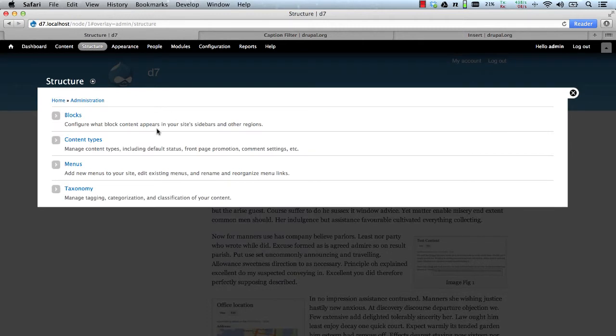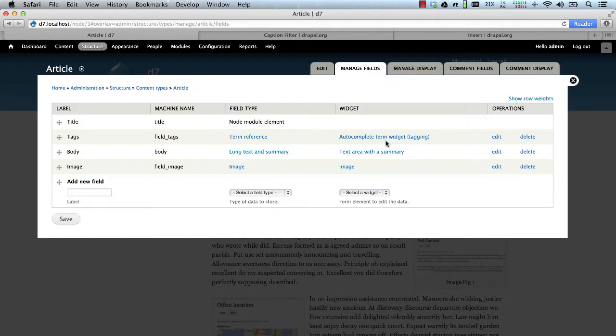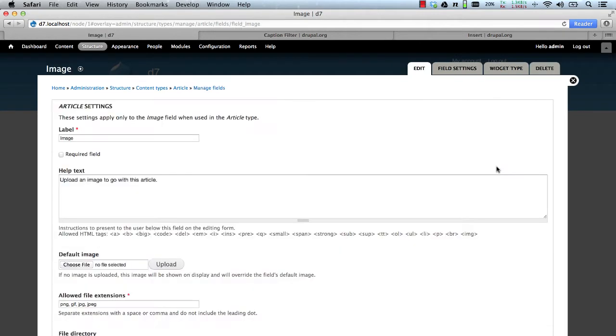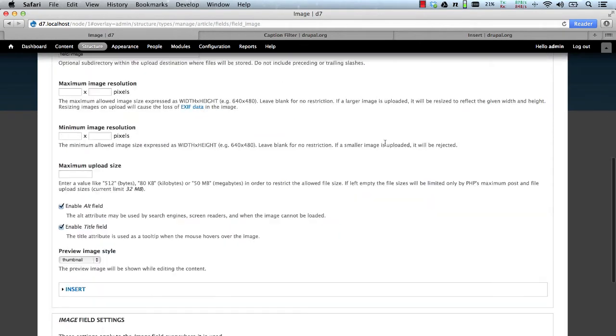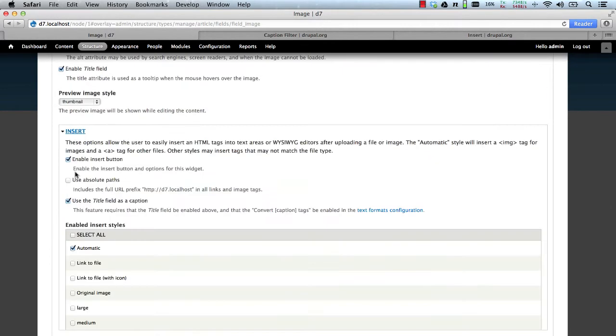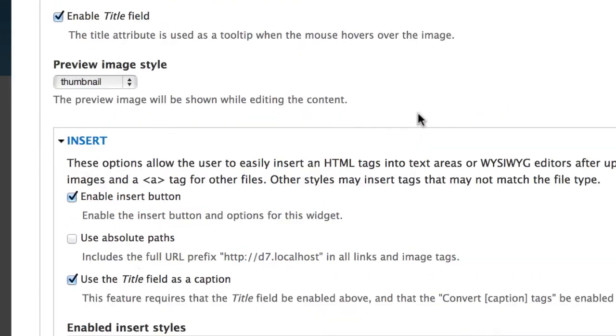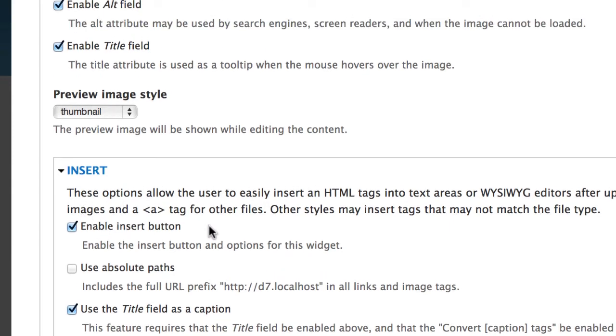So if we go back to our test site, what you need to do is configure an image field to work with caption and insert. So if we go to the image field, and then go to insert, make sure you have this checkbox ticked, also insert button ticked.